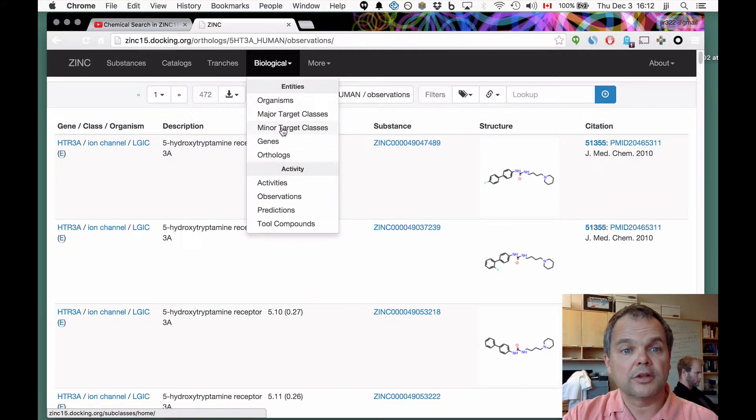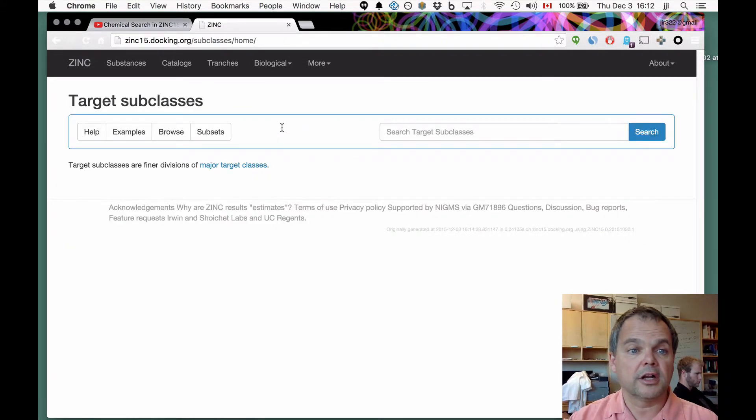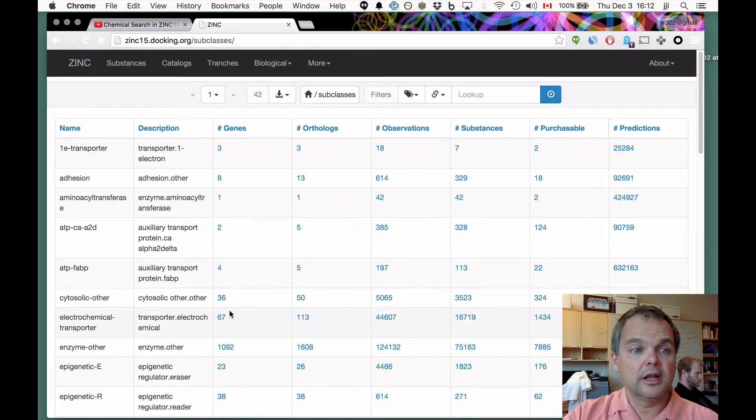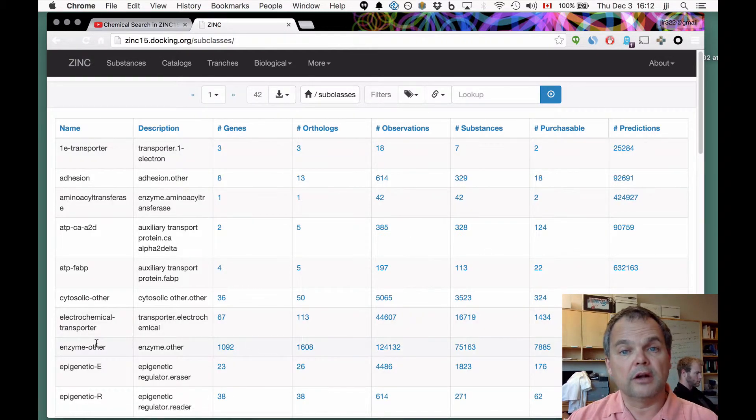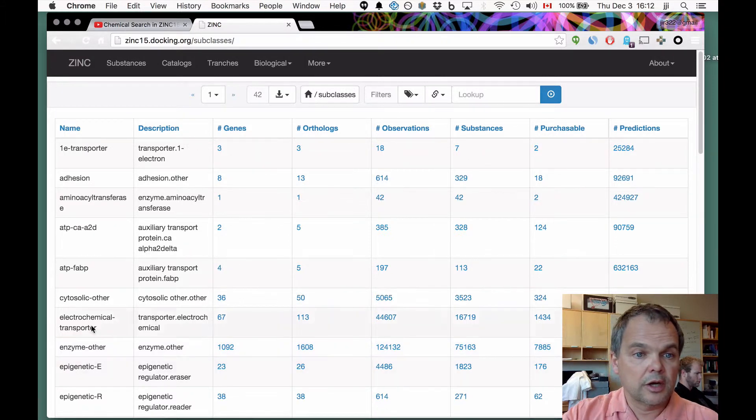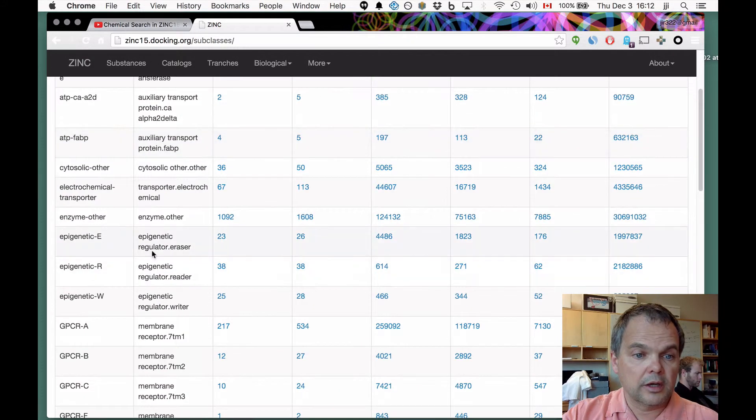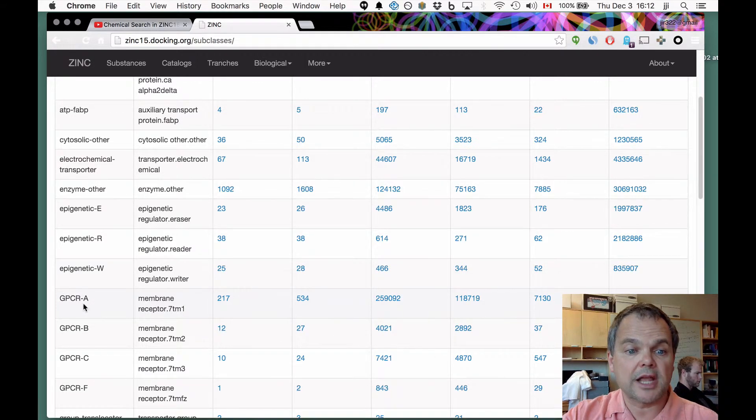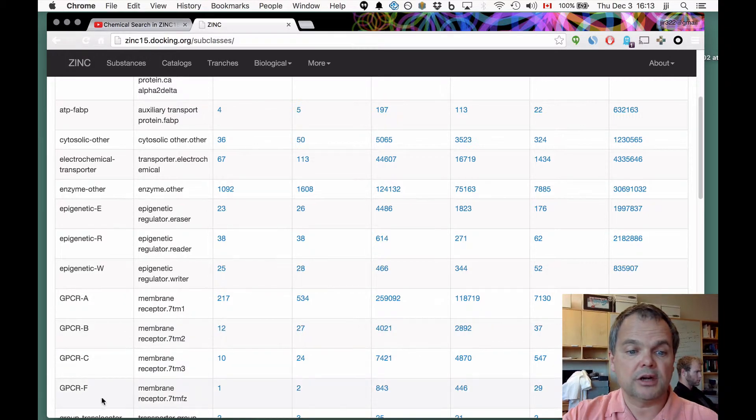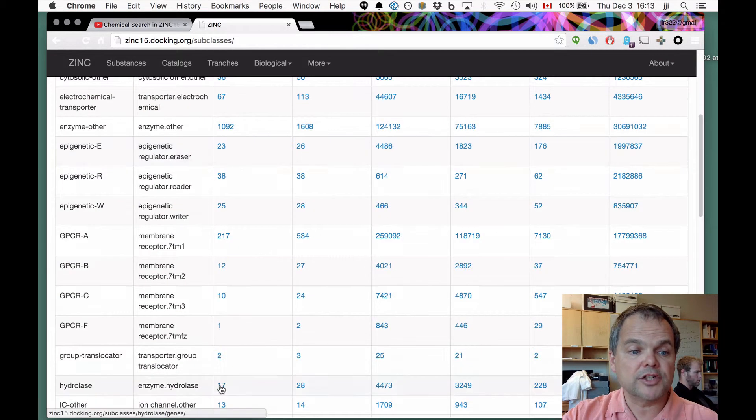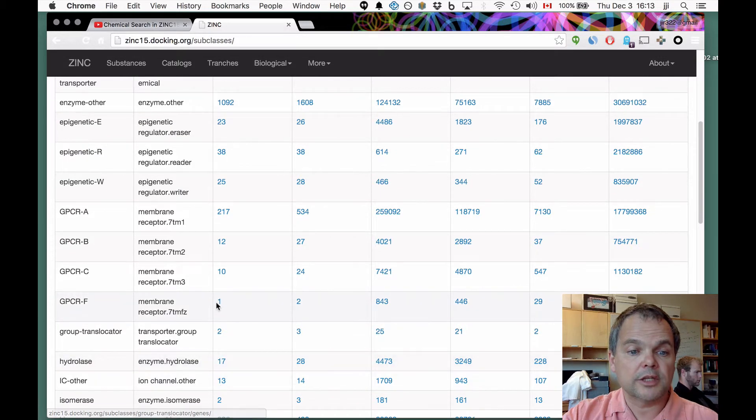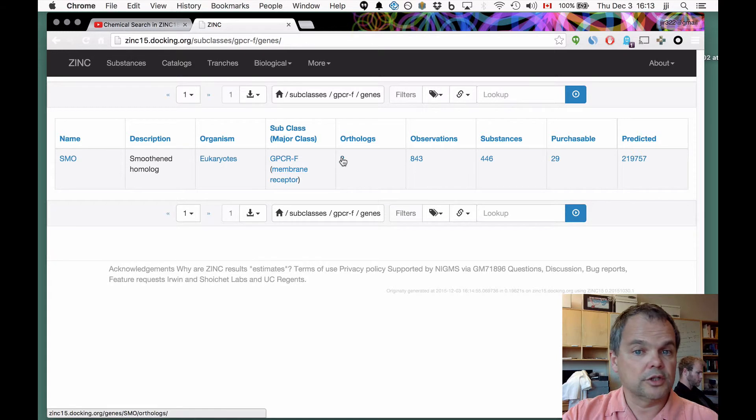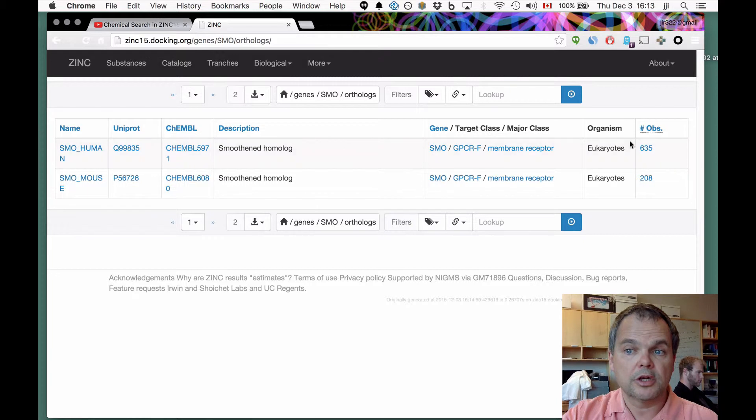We think it's a nice way of looking at the data. In each case, you get a count of the number of observations that there are. Let's jump back to the highest level under minor target classes, target subclasses. Now we're looking here, instead of being at the level of just membrane proteins or epigenetic regulators, membrane receptors, you can see GPCRAs are broken out separately from GPCRB, GPCRC, and GPCRF. There's only one GPCRF gene. What is it? I'll bet you it's smoothened. Let's have a look. It's smoothened. There's only two orthologs, very thin on the ground, the smoothened homolog from human and mouse.